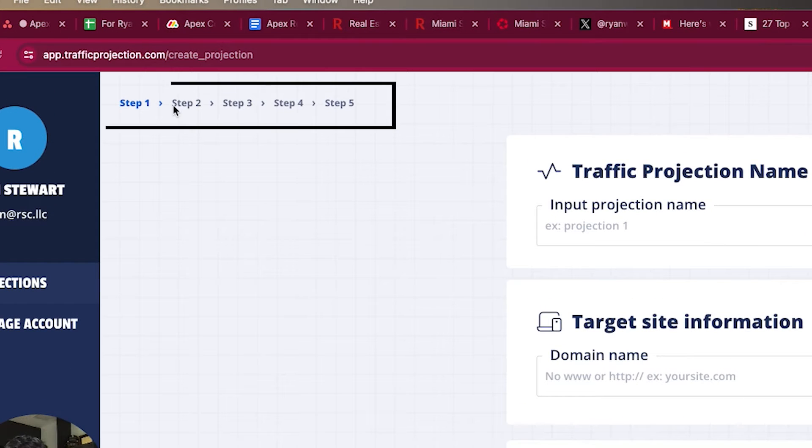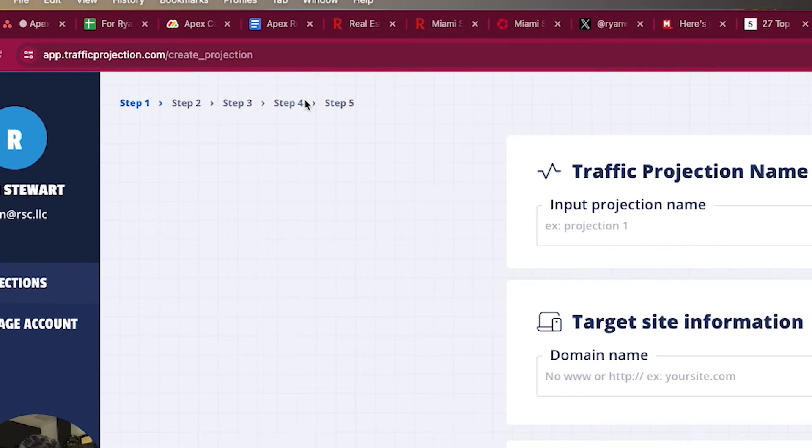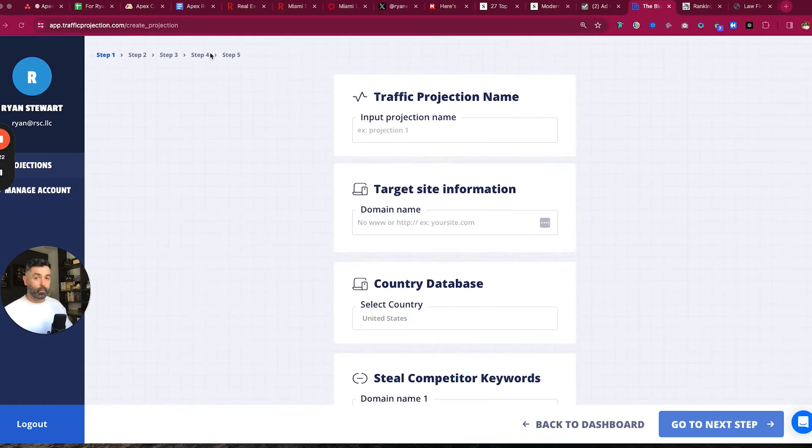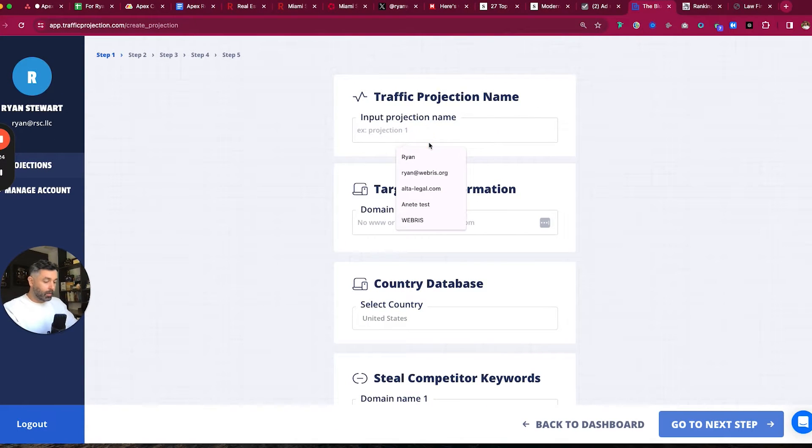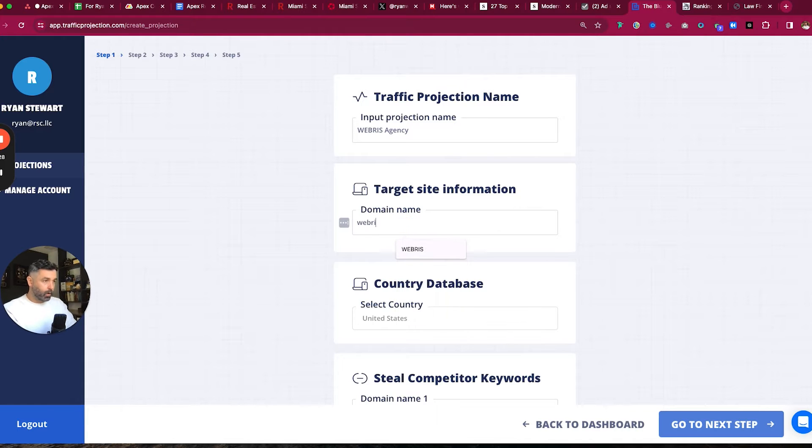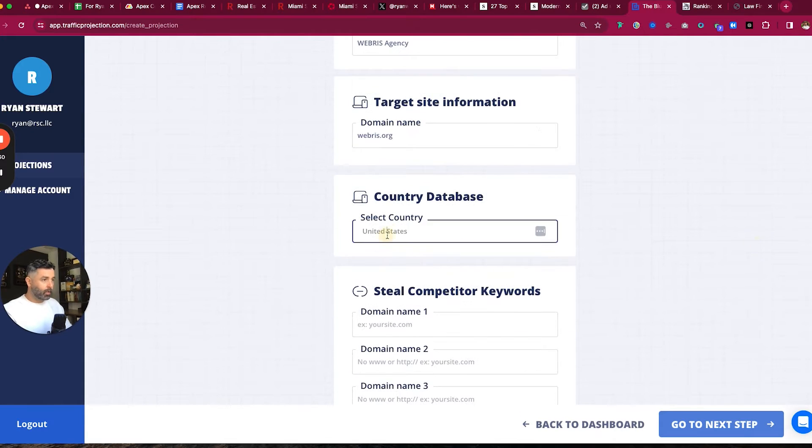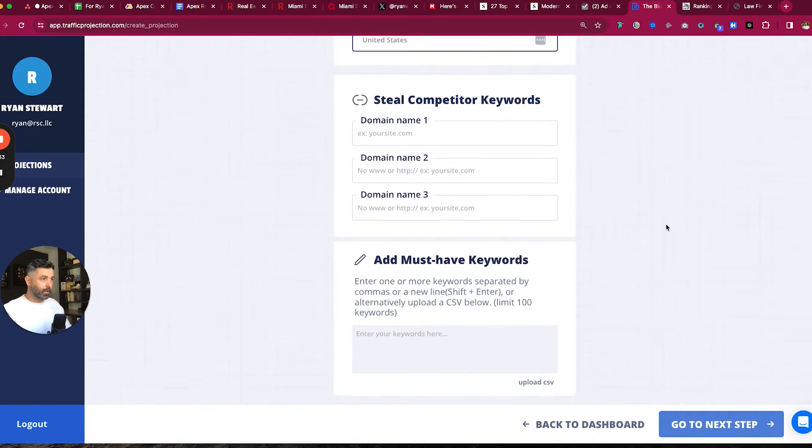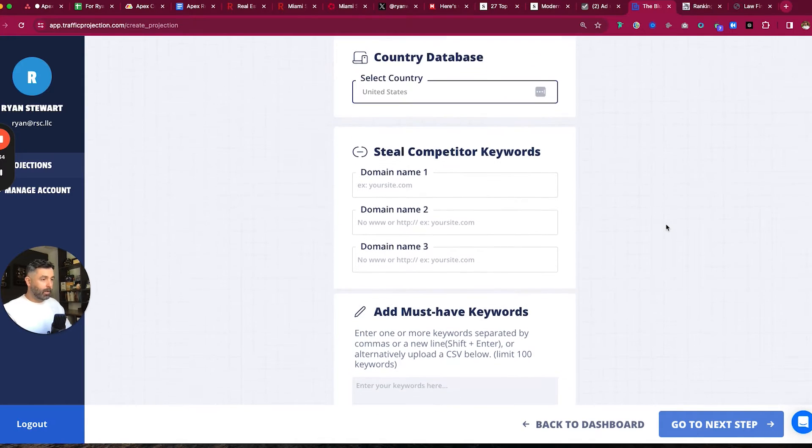So when you create a projection, the first thing you notice is we've created a little bit cleaner, kind of a step structure here. We've added some stuff and we've also subtracted some stuff. Let's say that we're going to do this for my business, Webris agency. We are Webris.org. I'm going to do this in the U.S., but of course you can select other keyword databases as well.